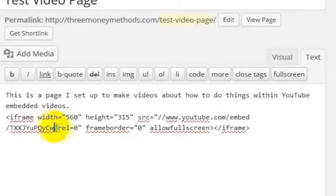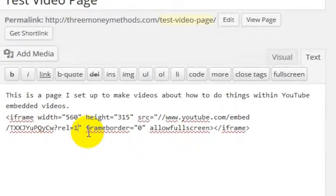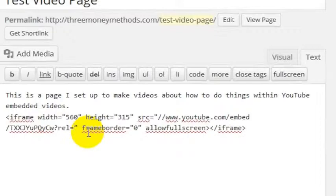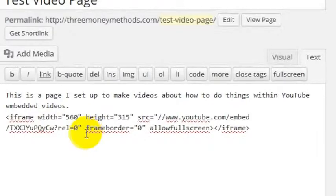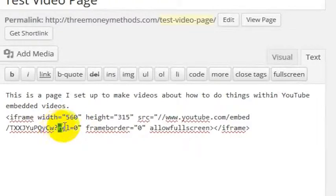And then this question mark rel equals 0 means don't show a related video at the end of the video. If you wanted to show a related video, you could turn that on by putting a 1 in there. But you put a 0 in there, and what that means is no videos or turned off related videos at the end of the video.